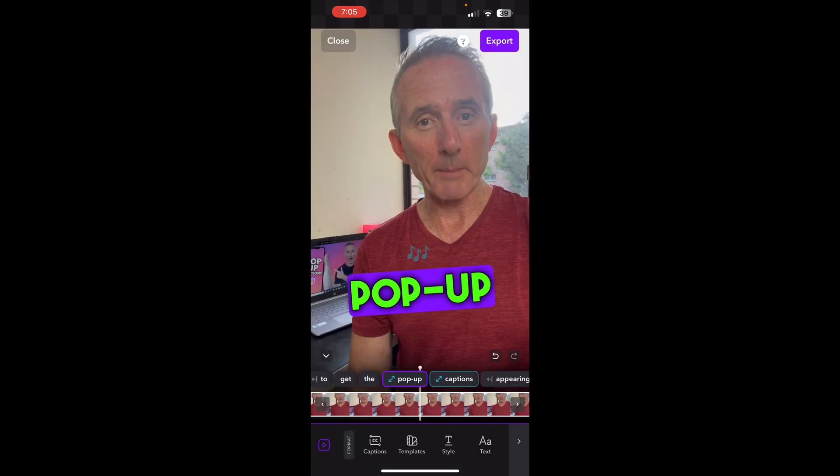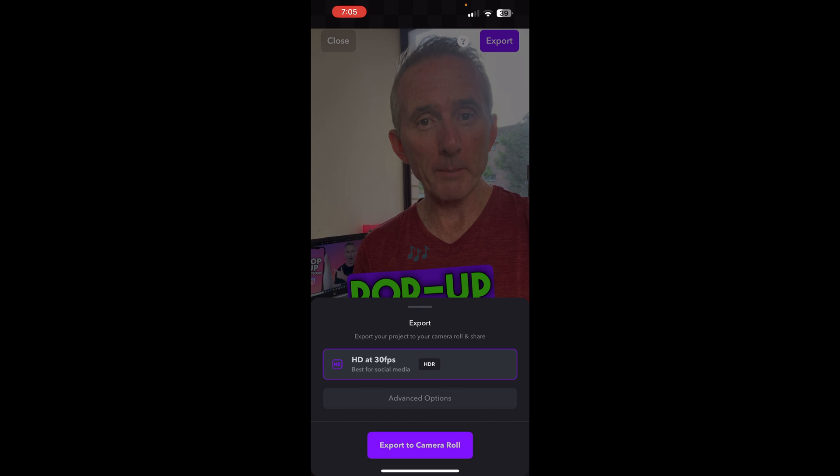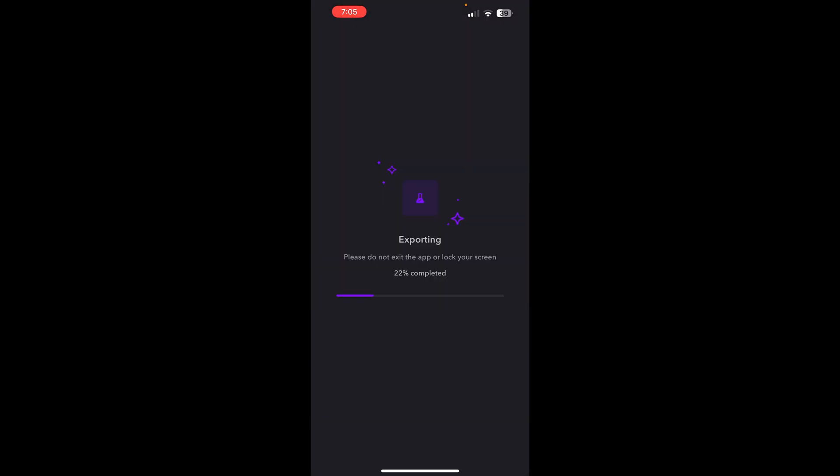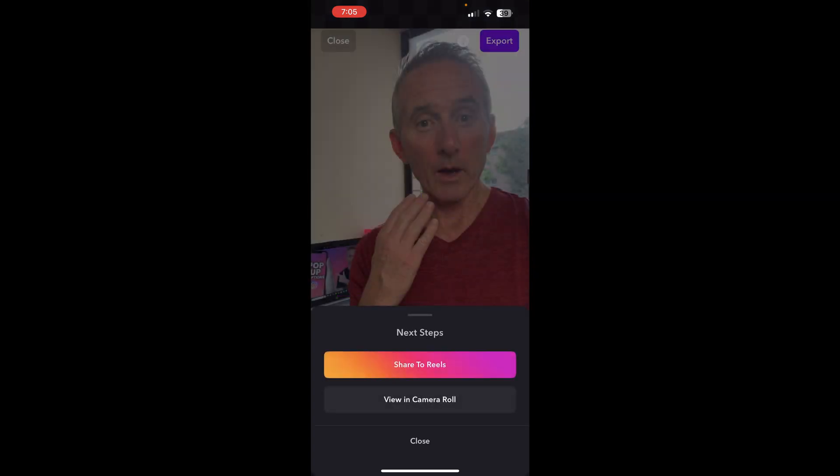So I'm now going to tap Export and it's going to export it to my camera roll. It's exporting. And you can literally see this has taken me probably a minute or a minute and a half only so far. And there we go — I can now view it in the camera roll, share it to Reels, that type of thing.